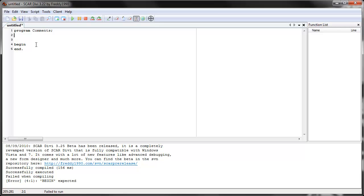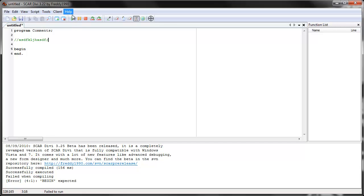To write a single line comment, all you have to do is use two forward slashes. See how it becomes green? The green means that it's a comment. So if you see green anywhere, that means it's a comment. And you can put anything you want. SCAR will ignore it. It doesn't matter. It's nothing.